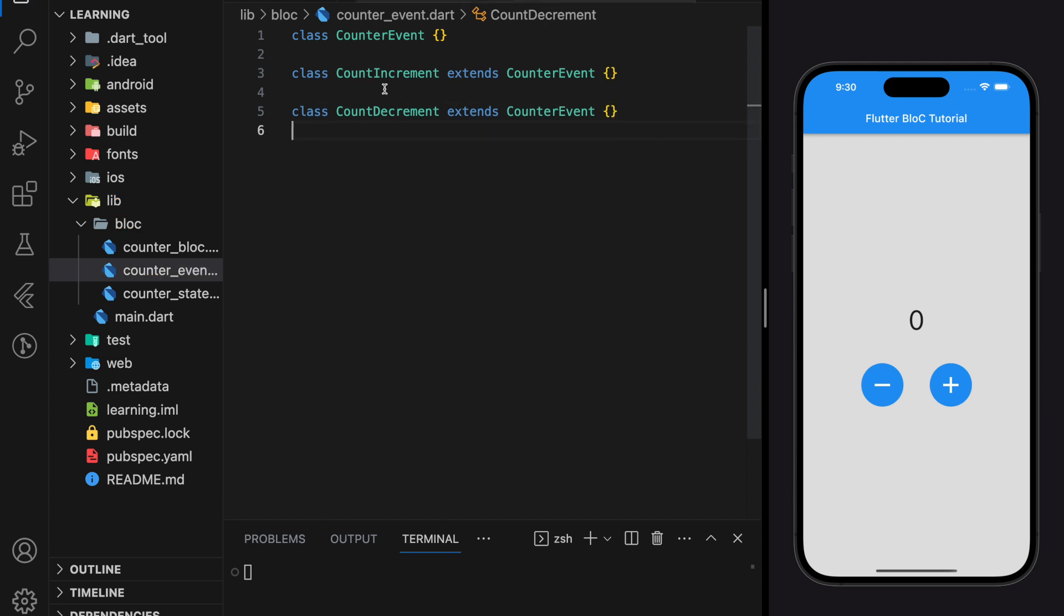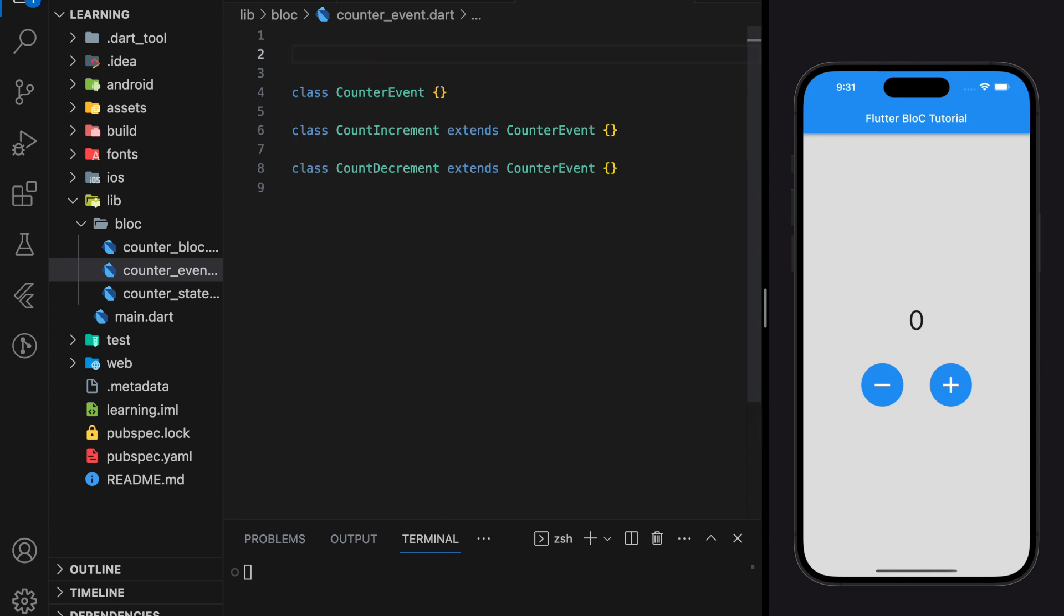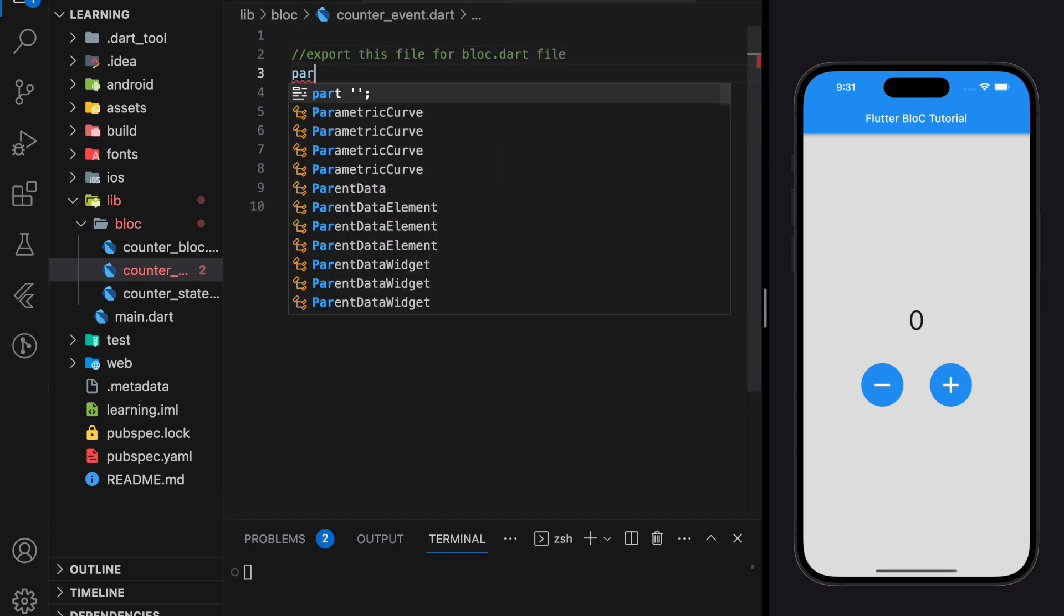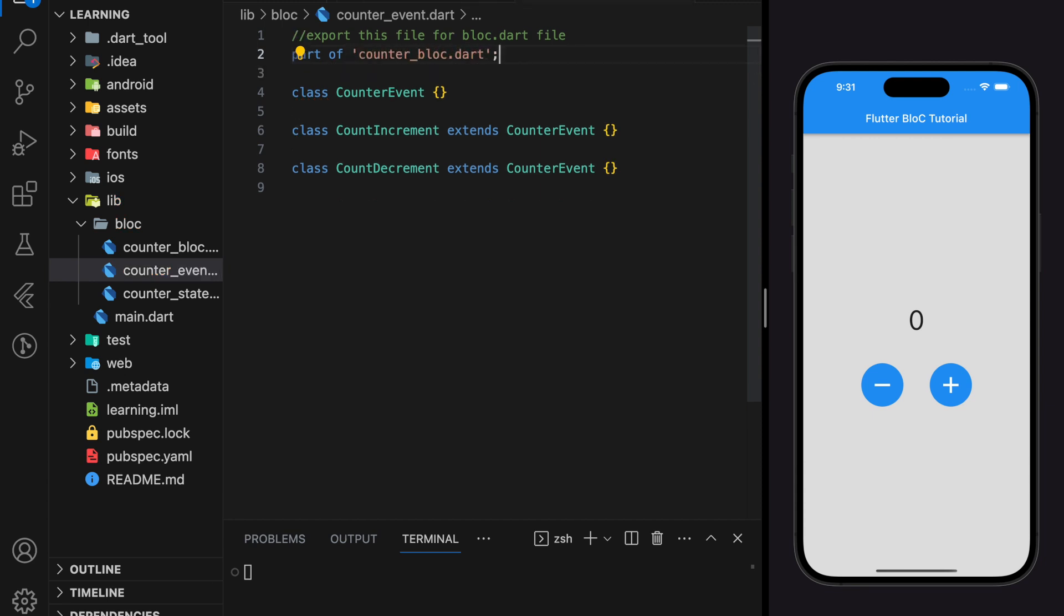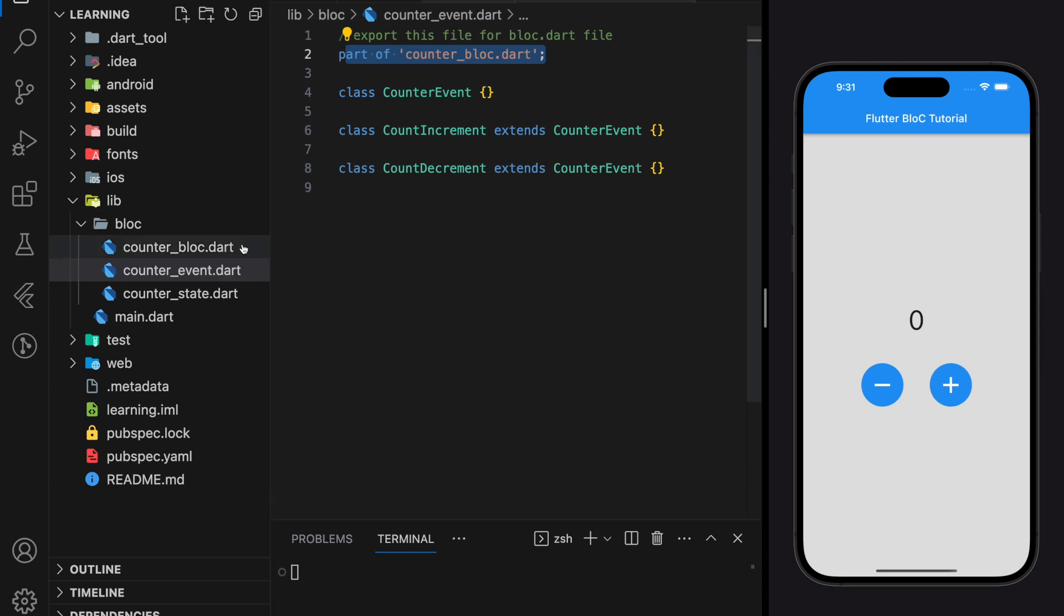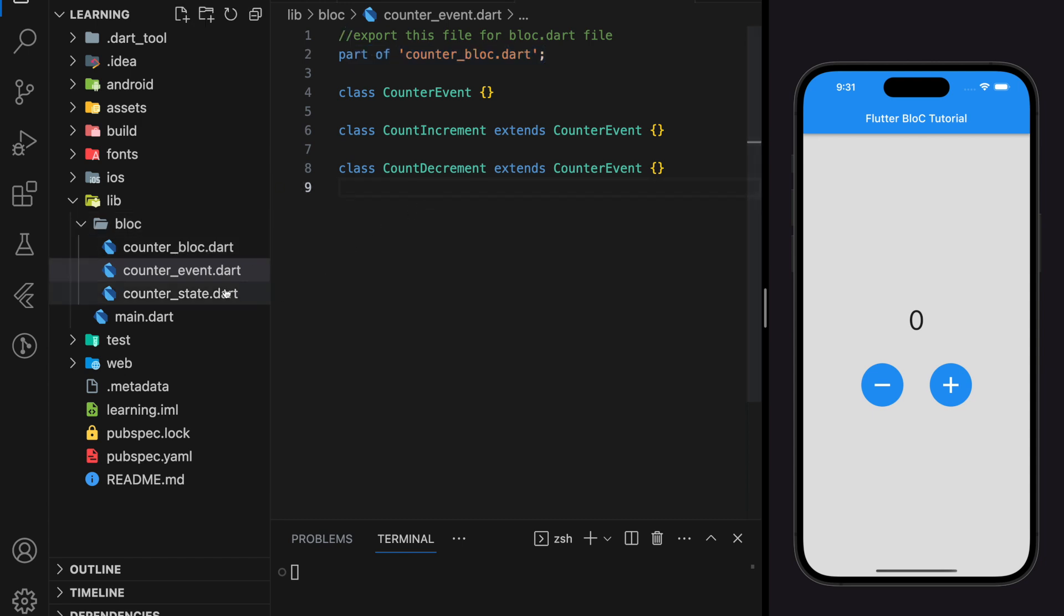Now we have done initializing our event file. Next, we have to export this file for the use of the bloc file. This event file should be available for the bloc file only, so we will be using the 'part of' keyword and the destination file name. Make sure the name is the same as your bloc file in the bloc folder, and we have completely done the event file.